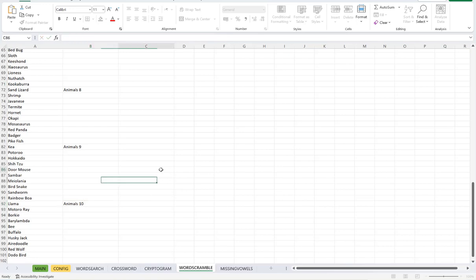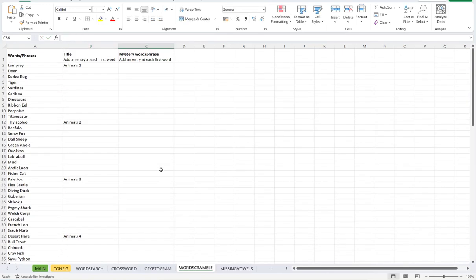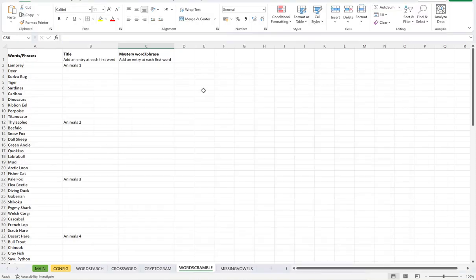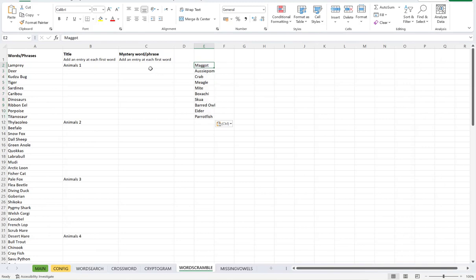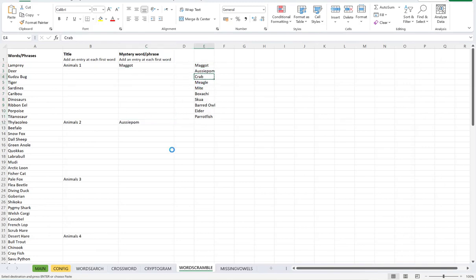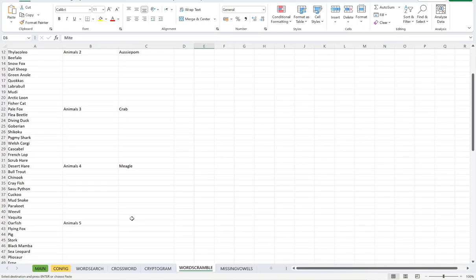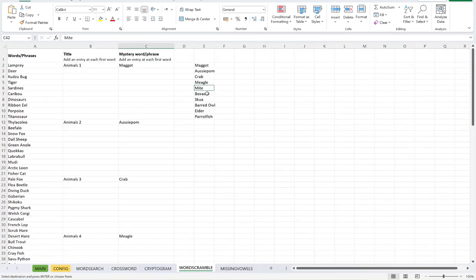Then what I want to do, I'll grab my mystery words, so the last 10 here. I'll grab these, copy them, and I'll just paste them there for now. So I put one there. Next one there. So you've got to make sure that your mystery word or phrase is in the same row as your title.